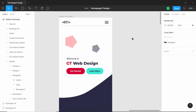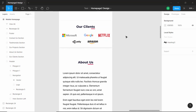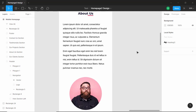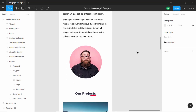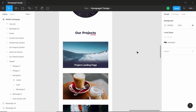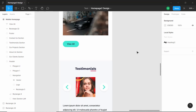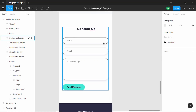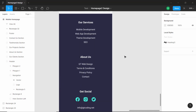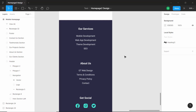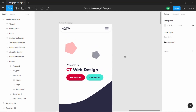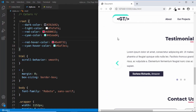In our Figma design we already have a mobile version of our website. This is the header section and the clients section where the logos are divided into two rows. In the about section the text is on top and the image at the bottom. All the projects are placed one below the other, the testimonials have a different layout, and the contact fields are one below the other, followed by the footer.